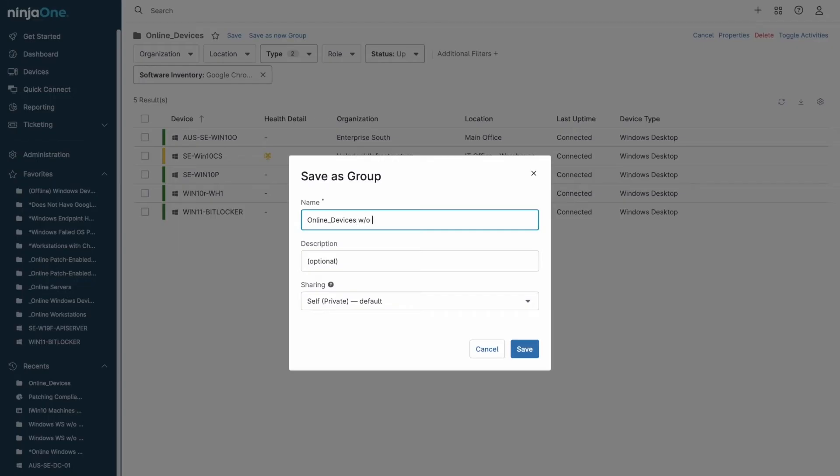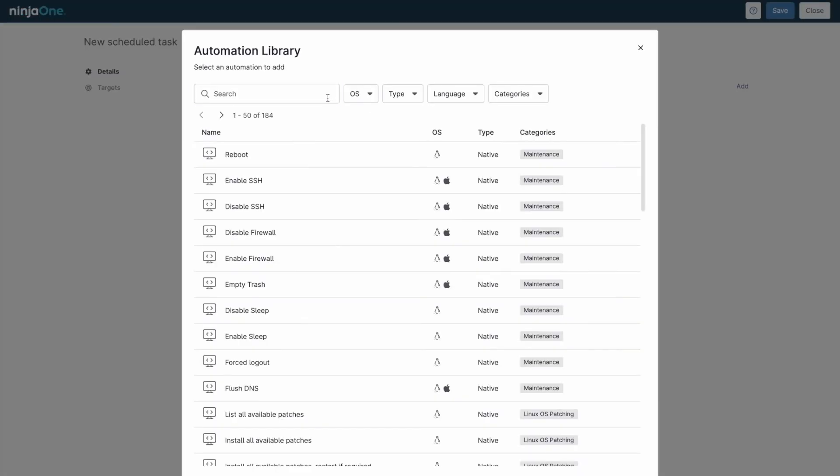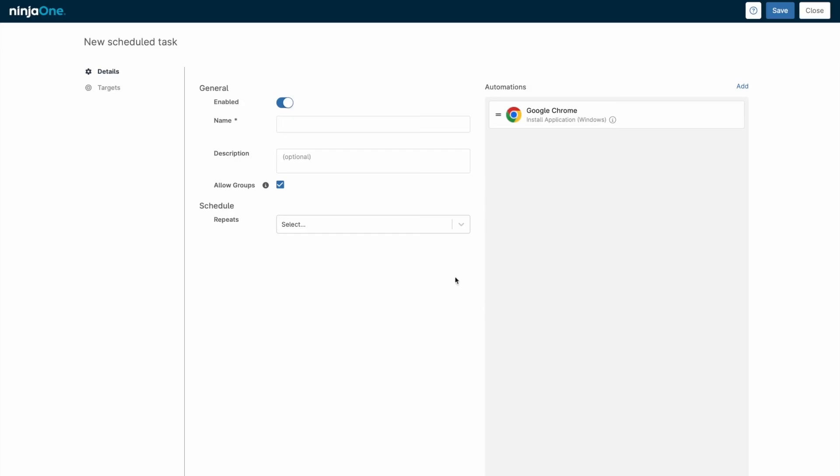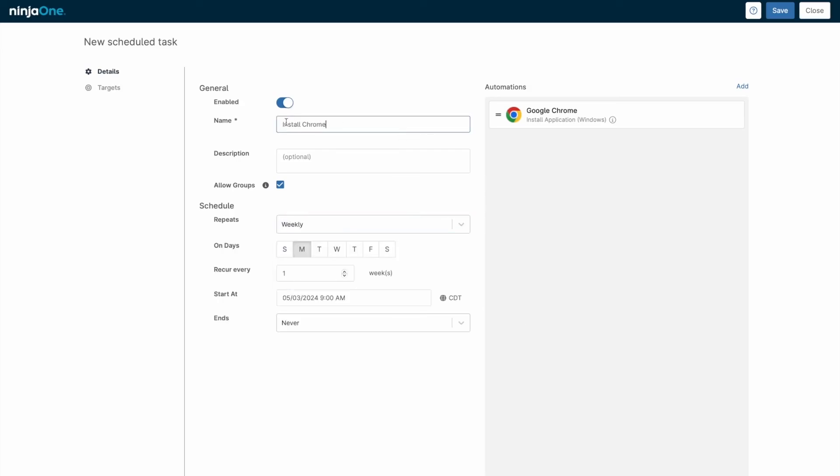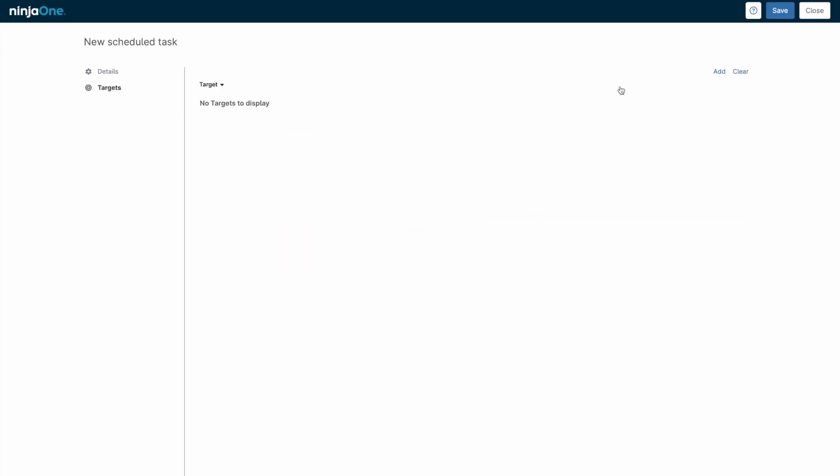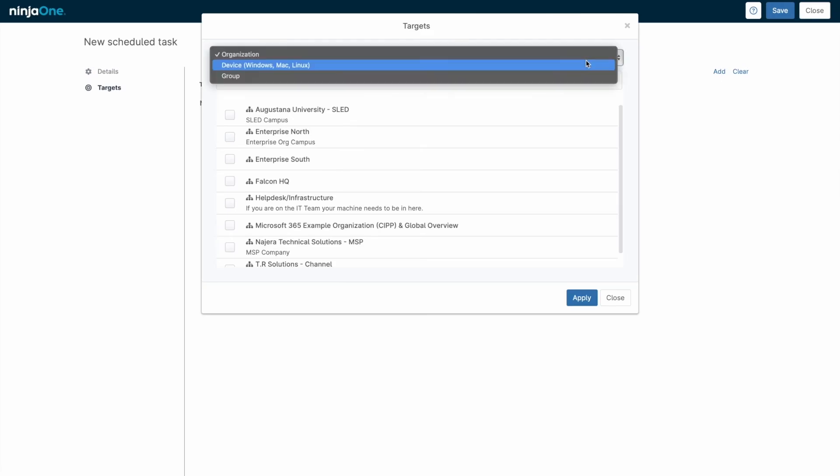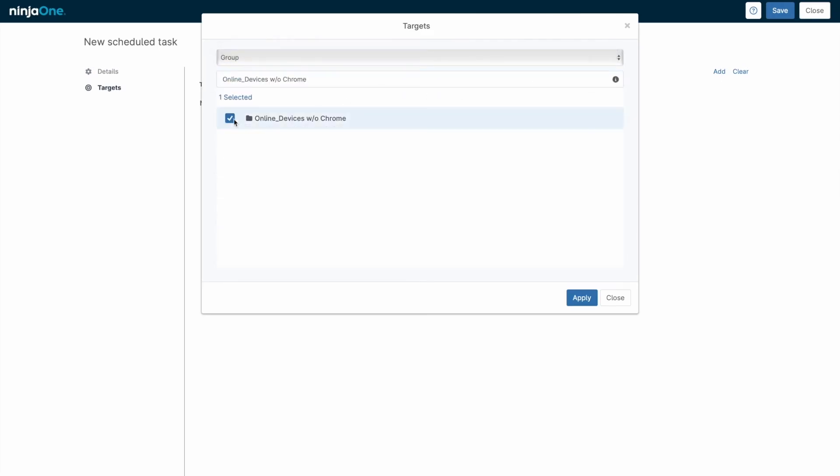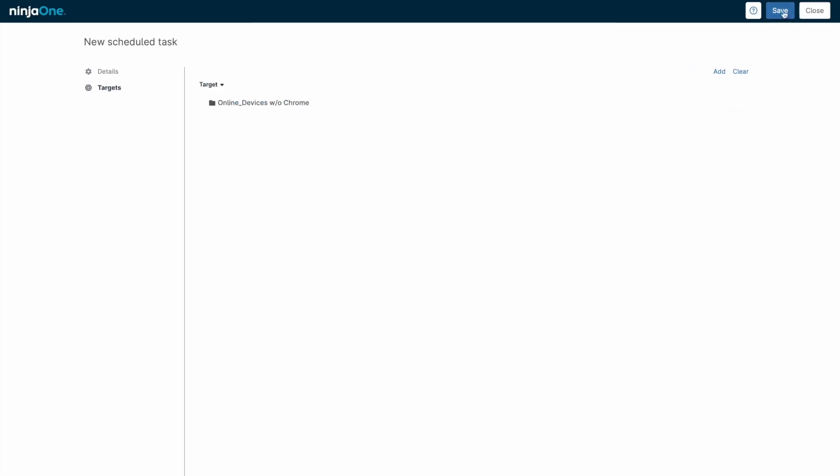For instance, you can create a device group for all online Windows workstations without Google Chrome installed and set up a task to automatically install Chrome on them. NinjaOne handles the heavy lifting by identifying which devices need the software and keeping the group updated.